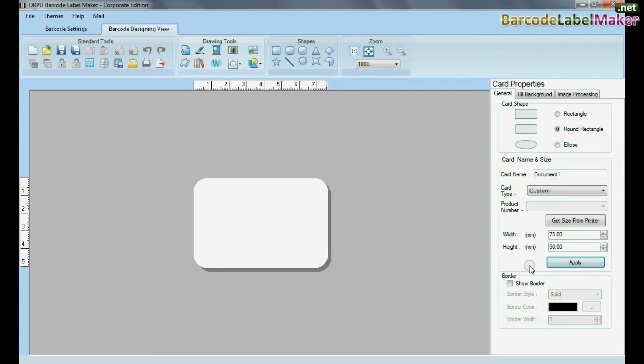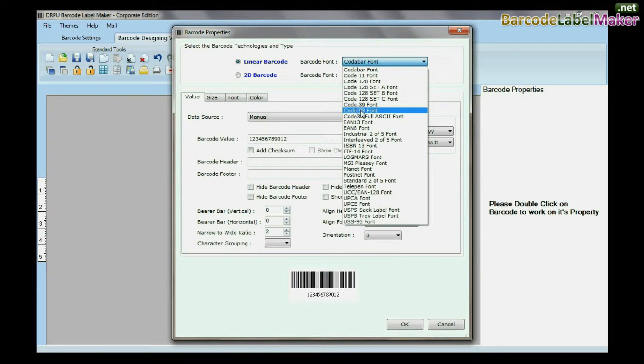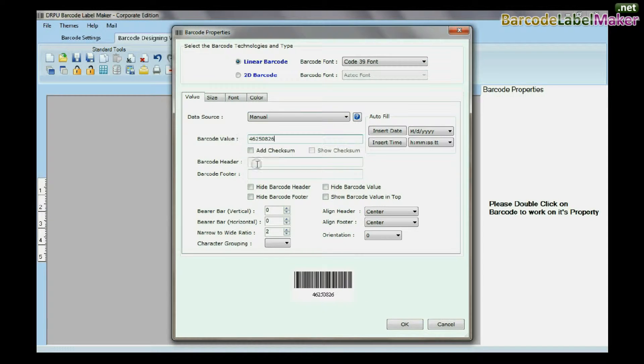Select barcode from the drawing tools and double-click on the barcode. Select the barcode font, type the barcode value, header, and footer.